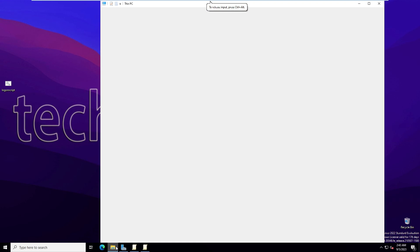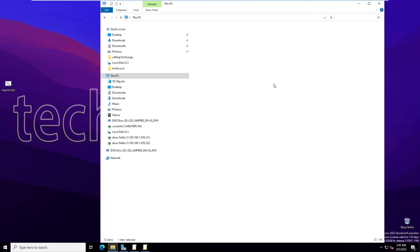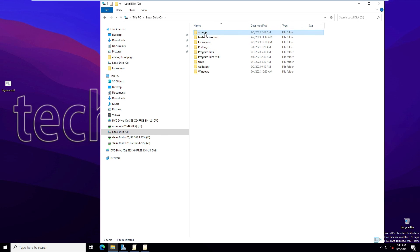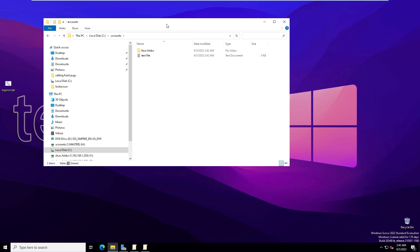You can copy files to this mapped drive. I'll create a test file as well. Go to the server and navigate to the 'accounts' folder on the C drive — you can see the file copied from the Windows 10 machine is now there on the server. The folder sharing via the logon script is working properly. Thank you for watching — please like, share, and subscribe.